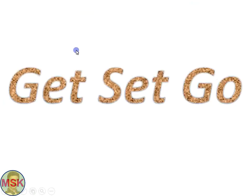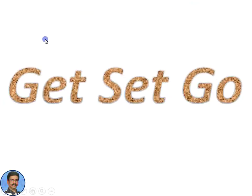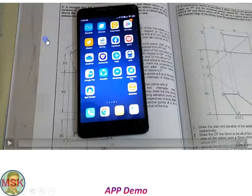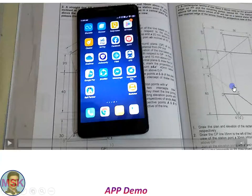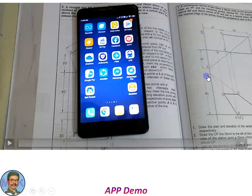Alright, get set go — we'll see the app in action. I have already authored a book on this Engineering Graphics subject. My name appears as M.S. Kumar in the book. I am M.S. Sandil Kumar, abbreviated as M.S. Kumar in the book.